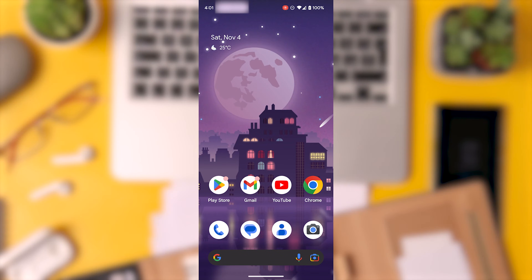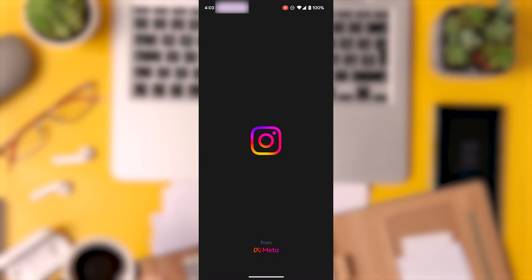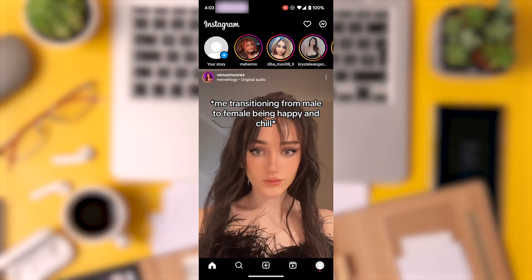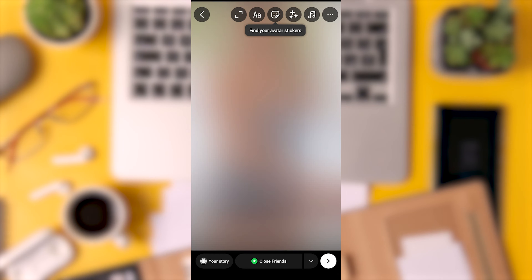How to Trim a Video for Your Instagram Story. Open the Instagram app and you will be greeted with an interface like this. Tap on the plus icon to create a new post or story. If you want to post a video on your story, select the story option. You can either choose an existing video or create a new story by capturing a picture or video.